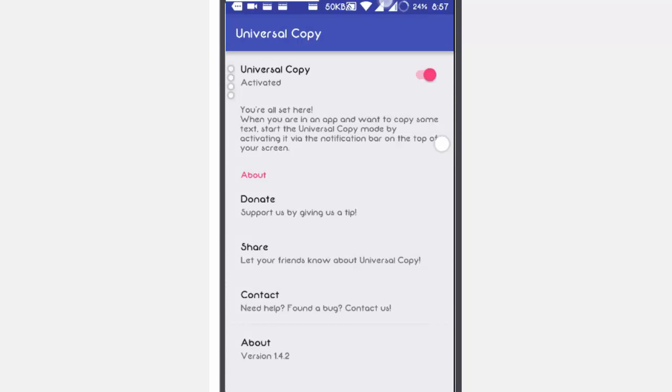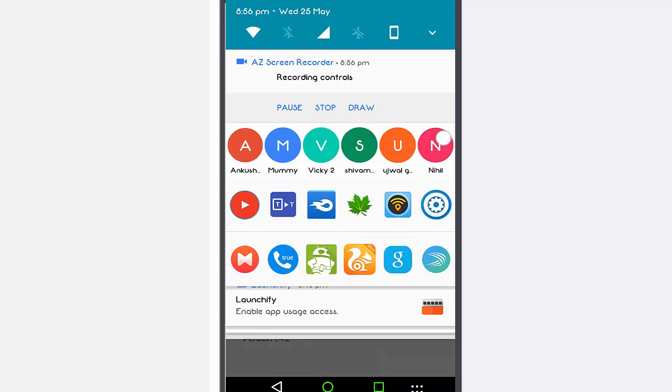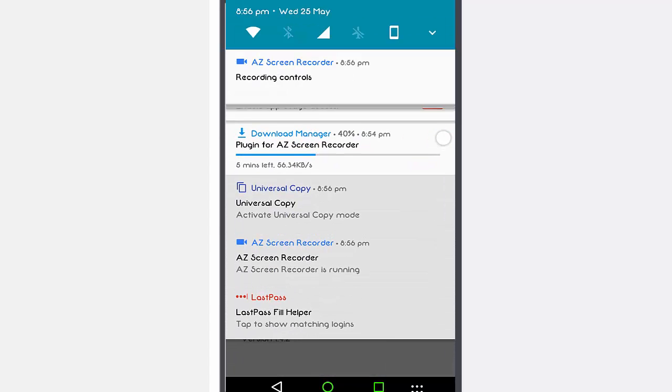Rather than long pressing like usual, you can only tap portions of the screen. Universal Copy will then copy up the entire block of text. As you see, I can't copy these texts, but on activating Universal Copy, when I tap on it, it will just copy.